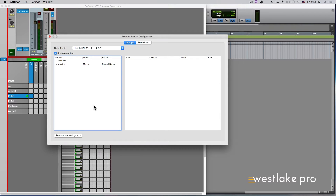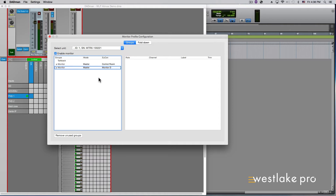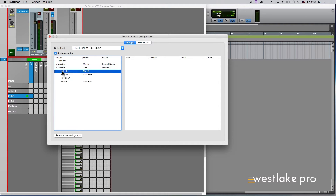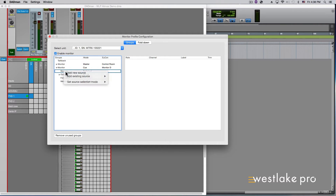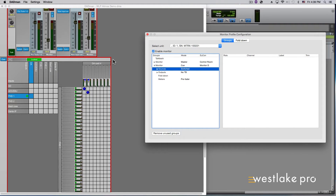Right-click in the Groups section of the Monitor Profile Configuration page and add a new monitor. Right-click on the monitor and under Set Monitor Mode, select Cue. You can rename and add sources and destinations the same way we just did for speaker sources and destinations. These cue mix controls will also show up in the Dadman GUI above the router matrix below analog I/O controls.